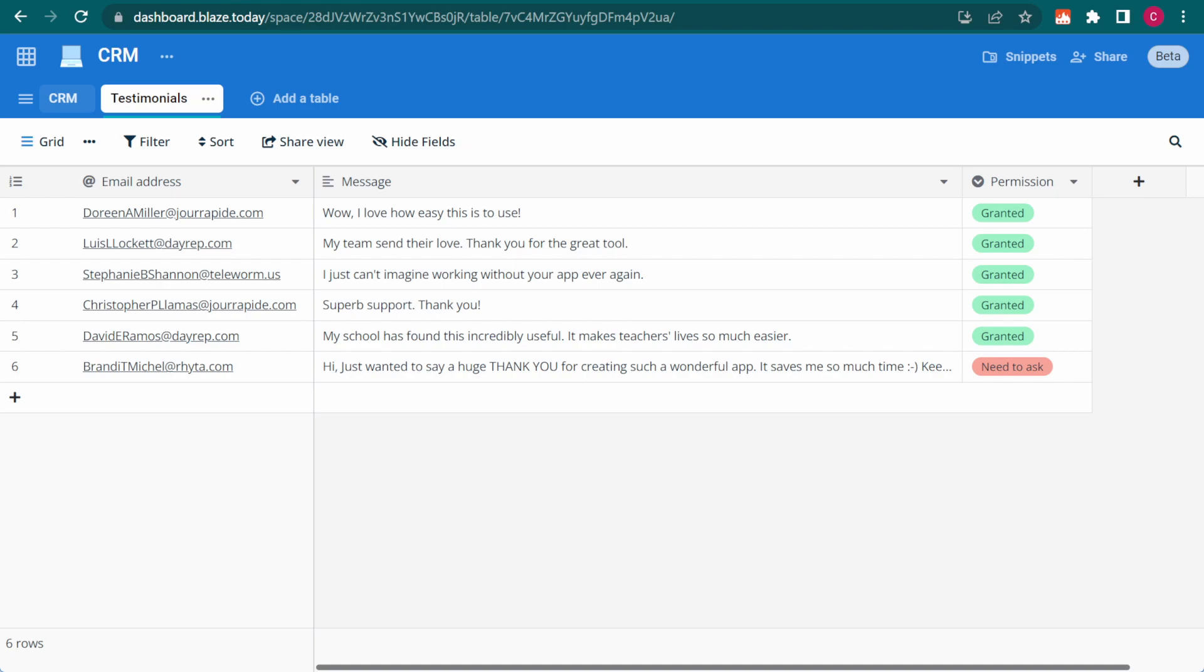Now, let's say I'd like to use this message as a testimonial on the website. Of course, I would need the user's permission to do so. I could copy the email address from my table row and write an email to the user asking for permission, but there's a faster way.